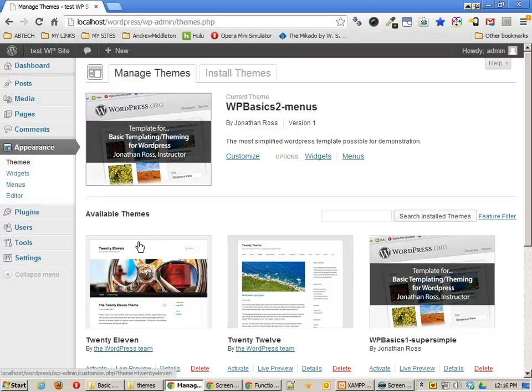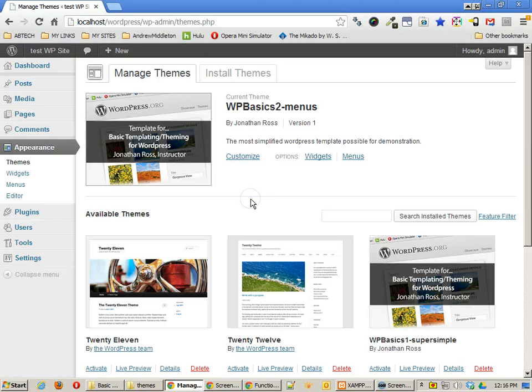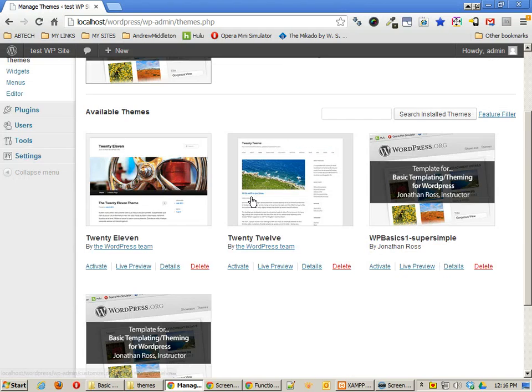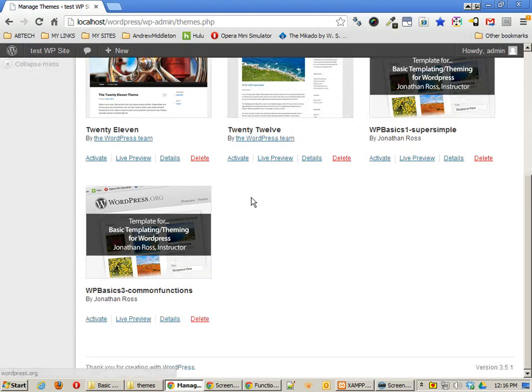In the last tutorial, we looked at using menus with WordPress. In this tutorial, we're going to look at using some common functions in WordPress.